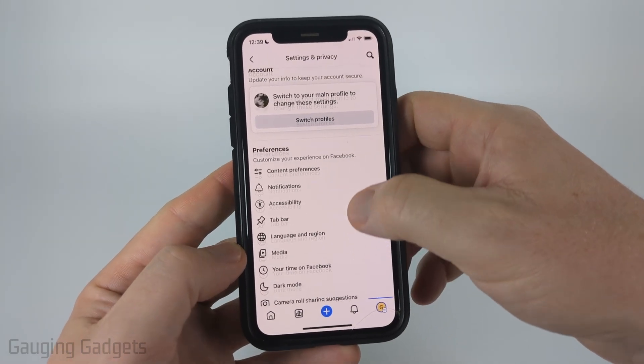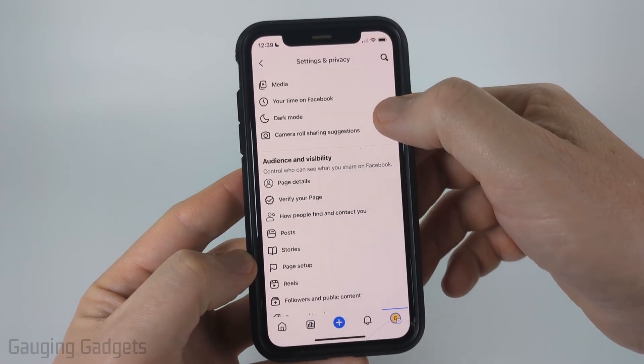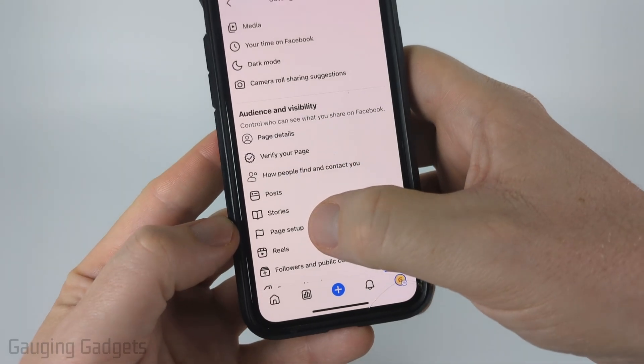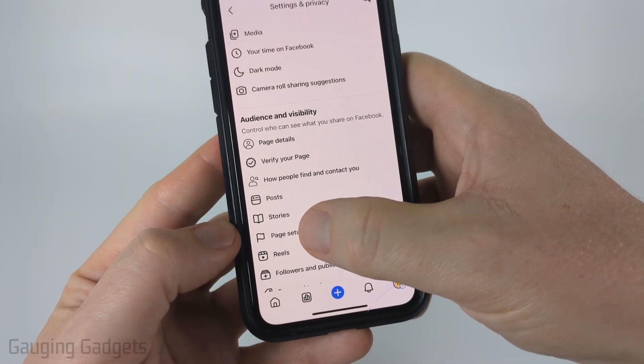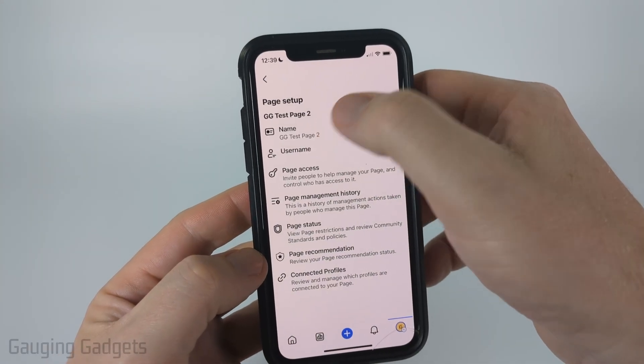Now that we're in the settings, scroll down just a little bit until you get to audience and visibility. And what you want to select is page setup. Now at the top, select name.